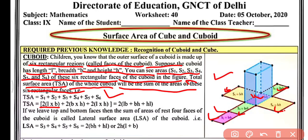So 2 × l × b accounts for the top and bottom faces. Plus 2 × b × h for the left and right faces (breadth into height), and plus 2 × l × h for the front and back faces (length into height). Taking 2 as common, the total surface area of the cuboid is 2(lb + bh + hl).